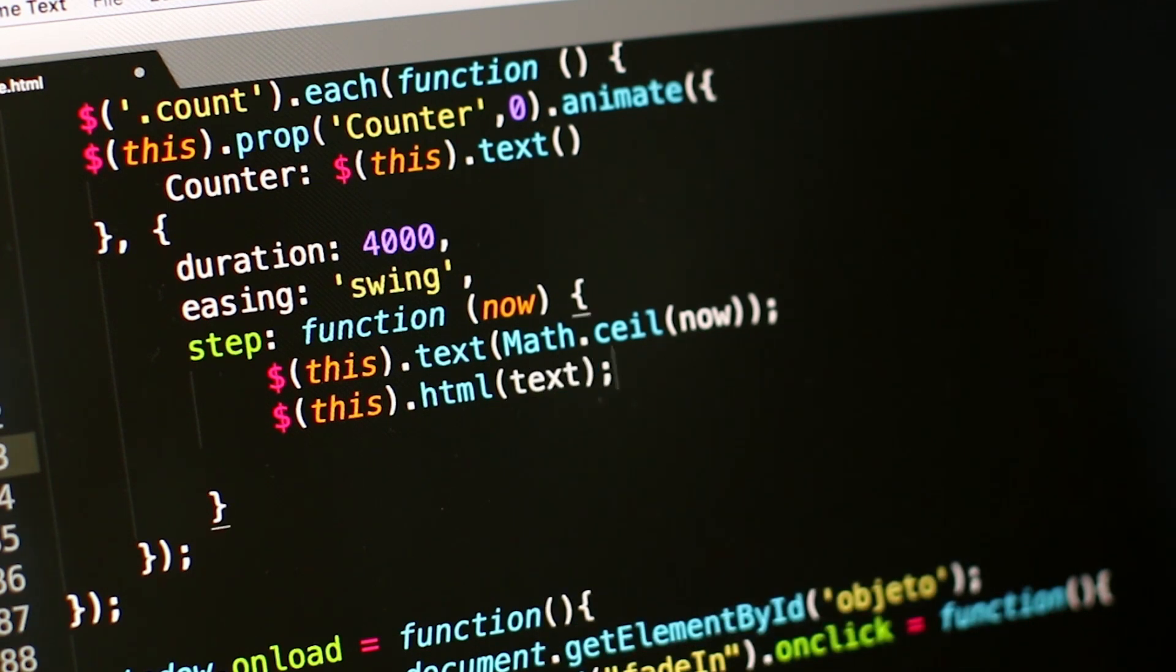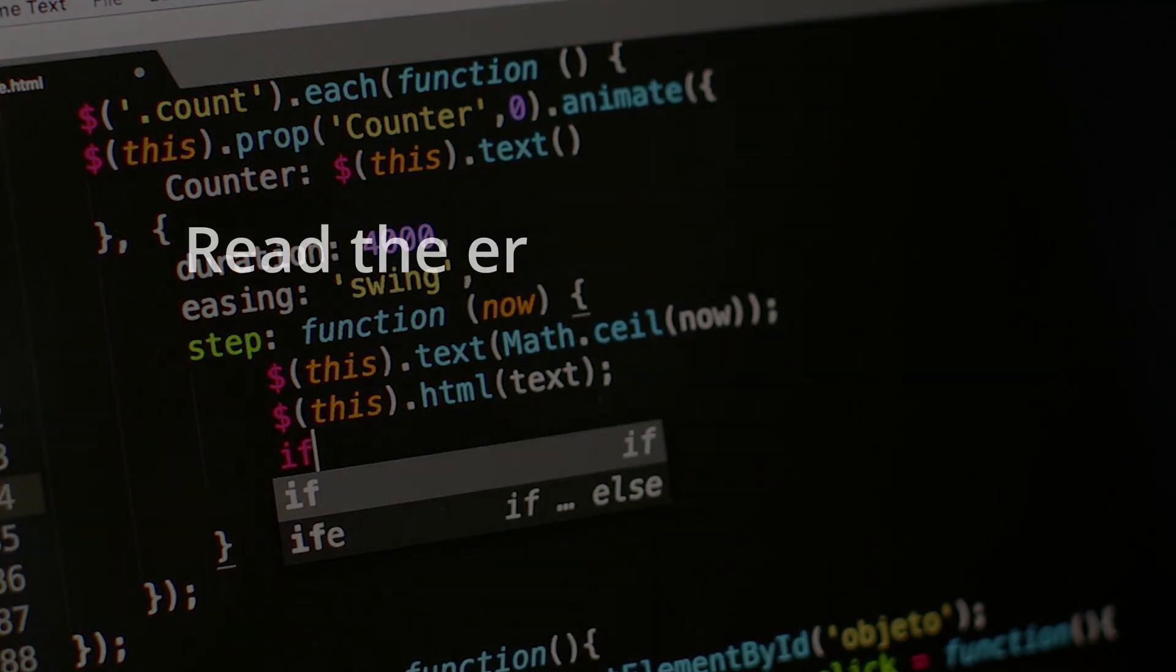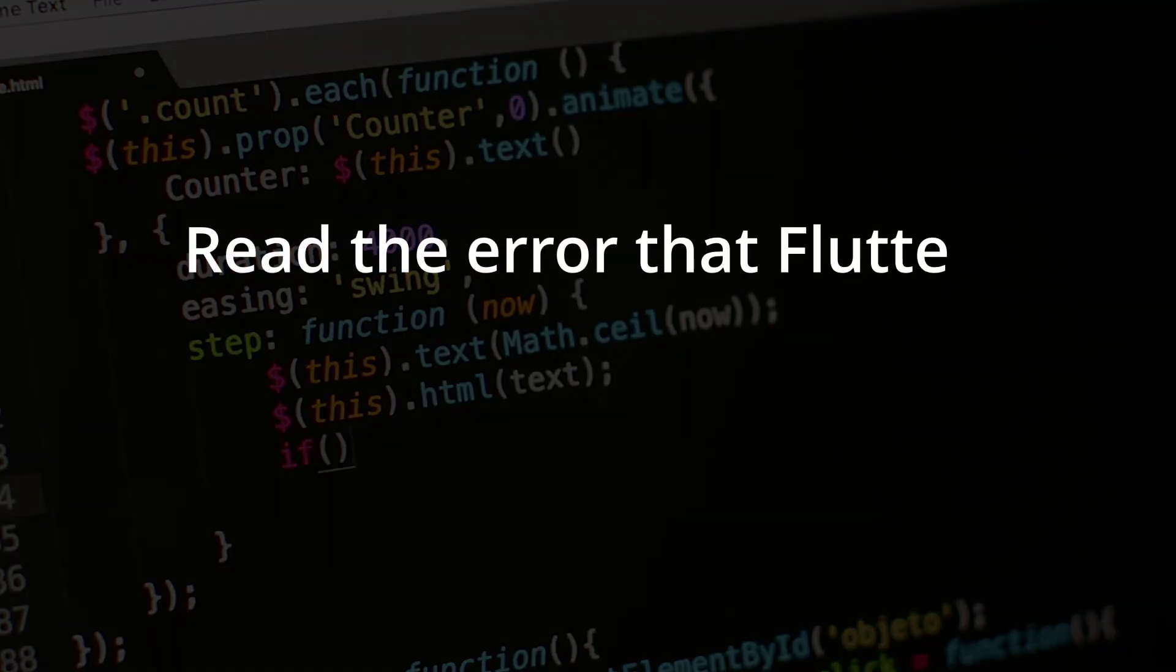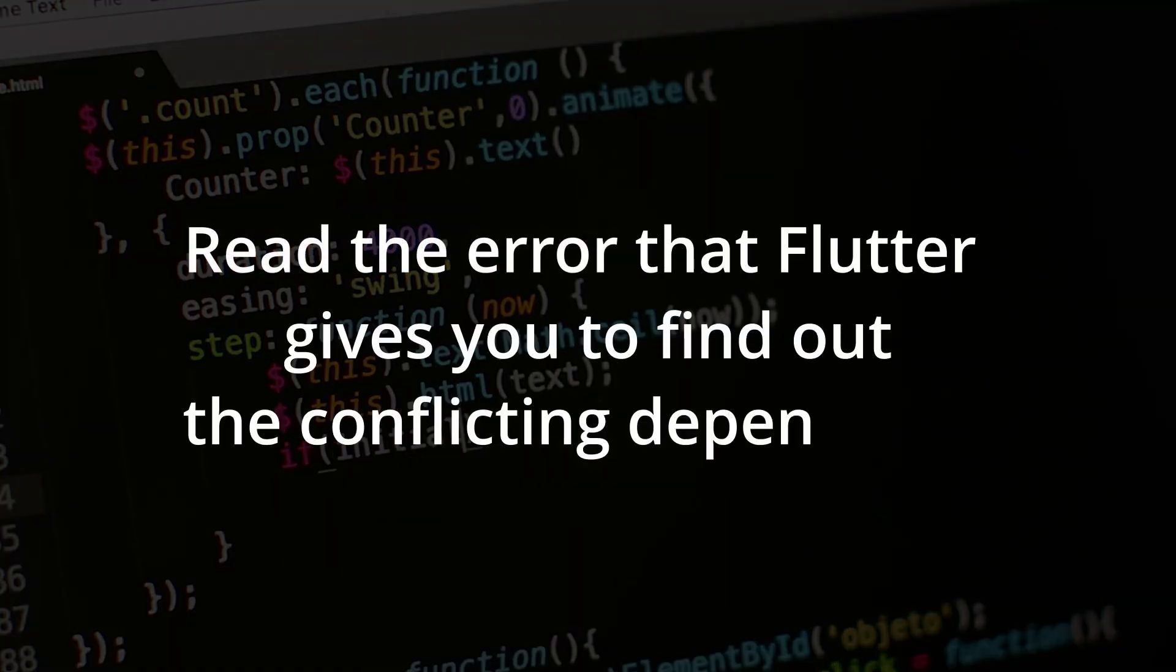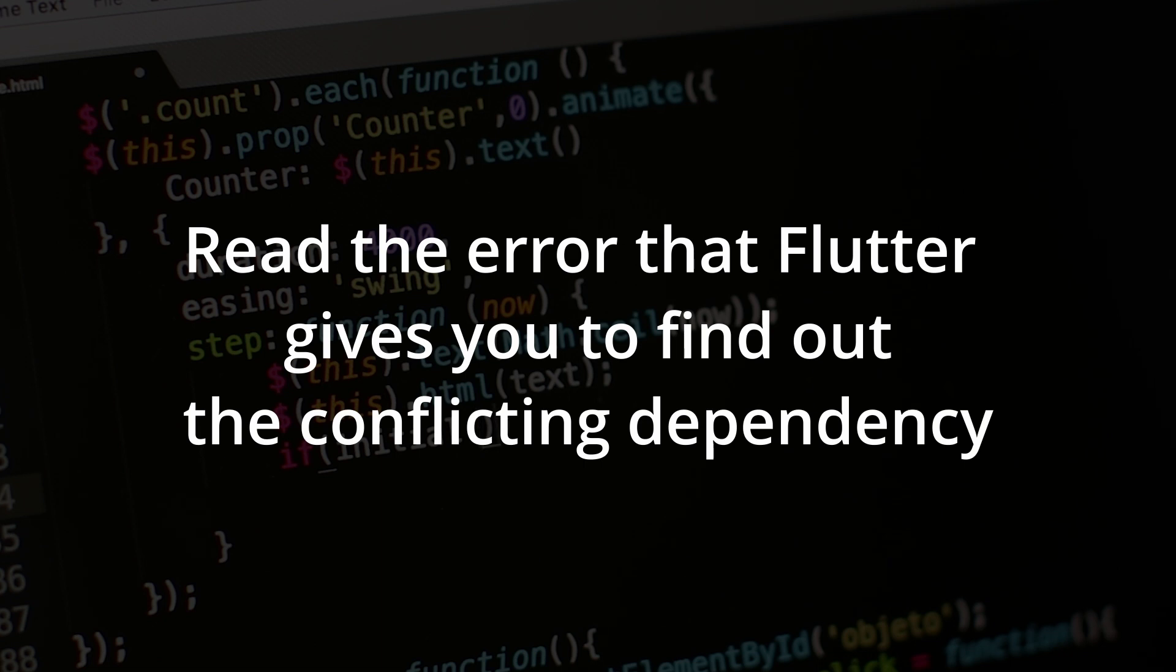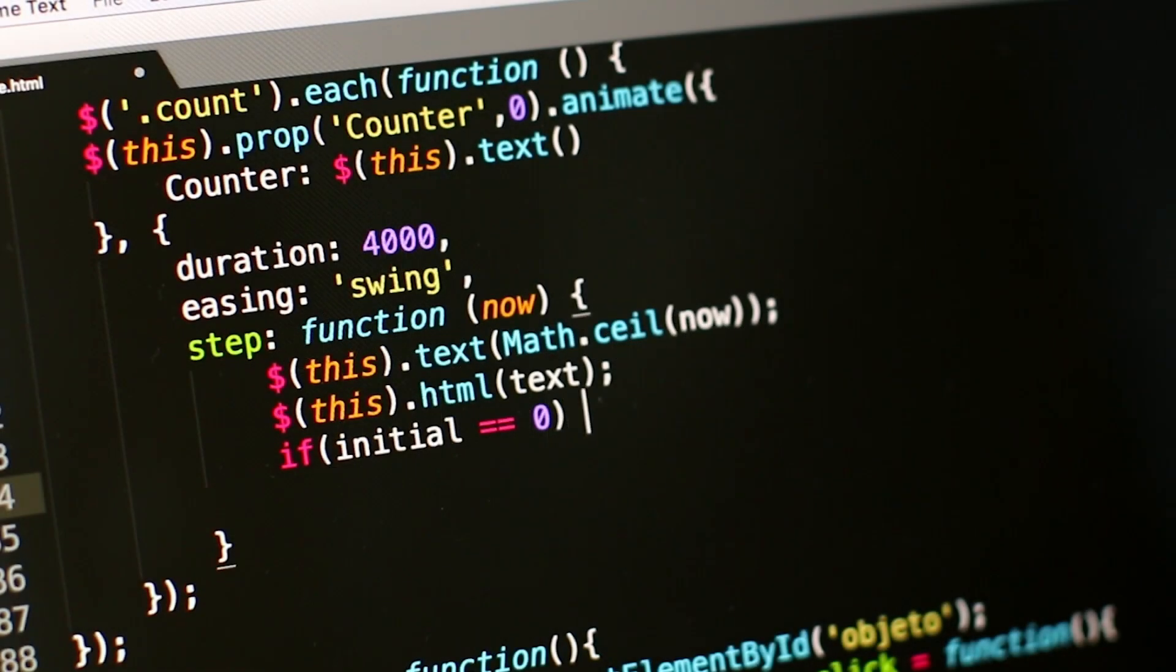In conclusion, my recommendation is that you carefully read the error that Flutter gives you to find out the conflicting dependency, and what other dependencies depend on it, and from this point,